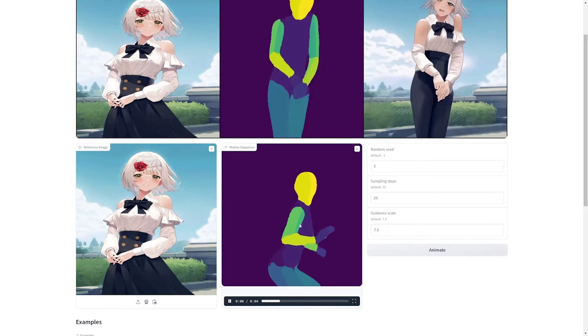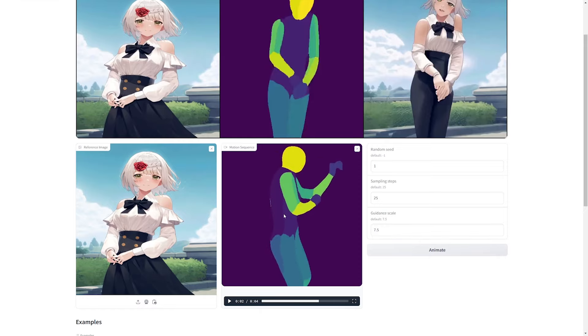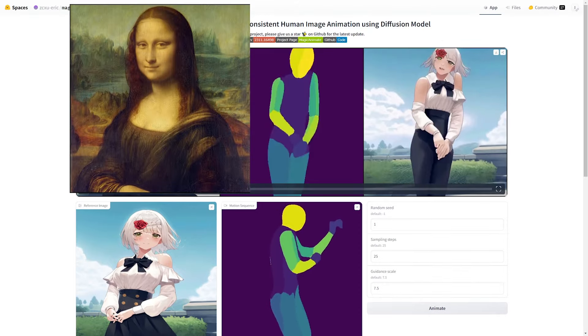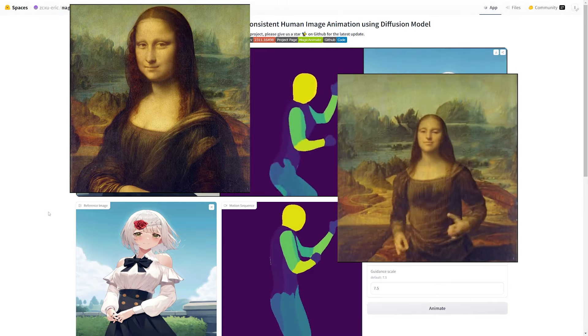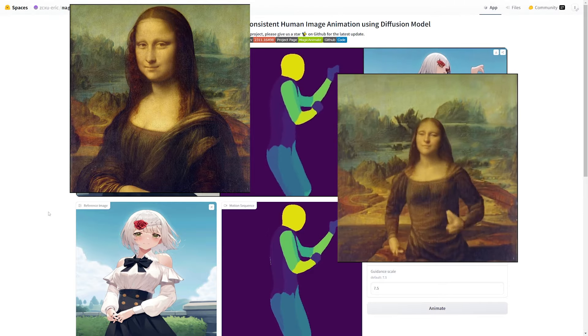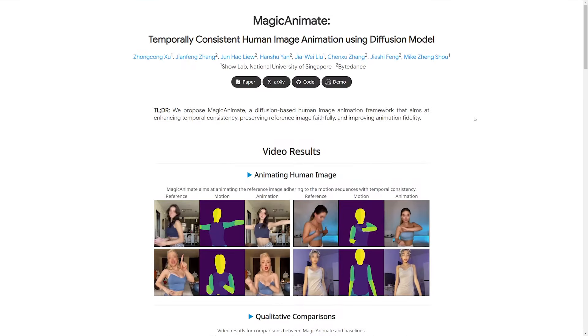Today I'm going to show you a cool AI tool that'll allow you to take an image and turn that into an animated video with dancing or movement. So let's get into it.